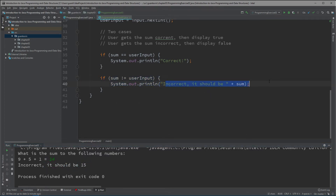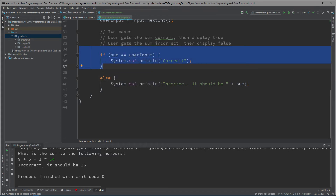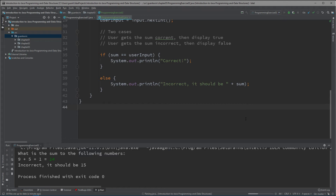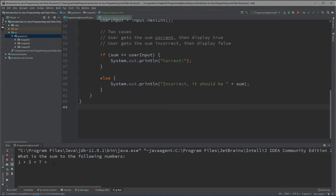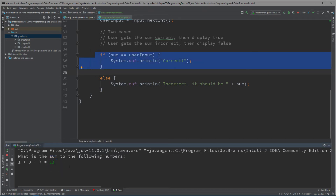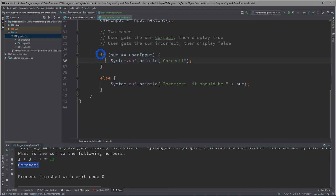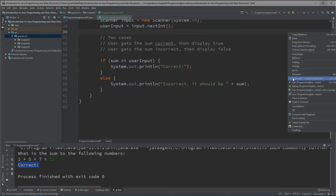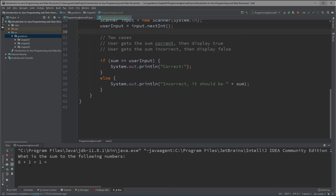There's another thing you could do: instead of writing two if statements, you could write if and then else, and get rid of the second if completely. If the first condition is not true, then the else runs automatically. For example: 1 plus 3 plus 7 — I enter 11 and it says correct. If this is true it displays the correct message, and there's no need to display the else block.